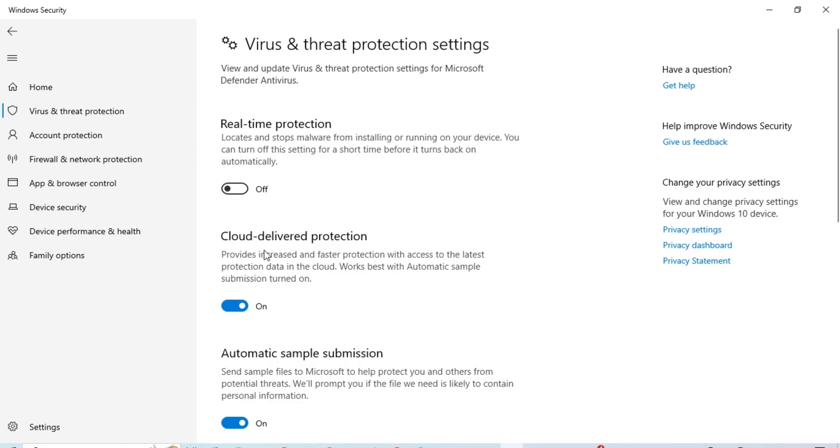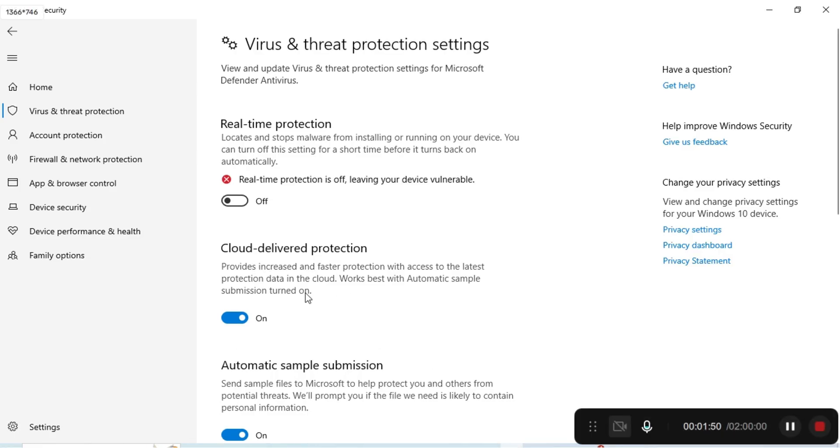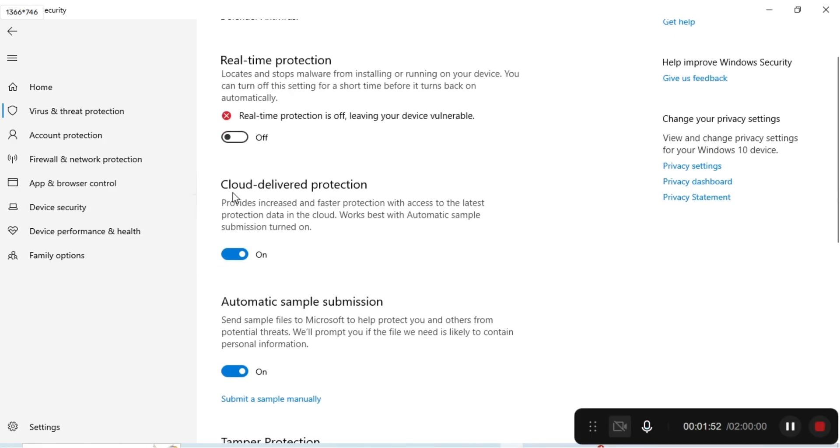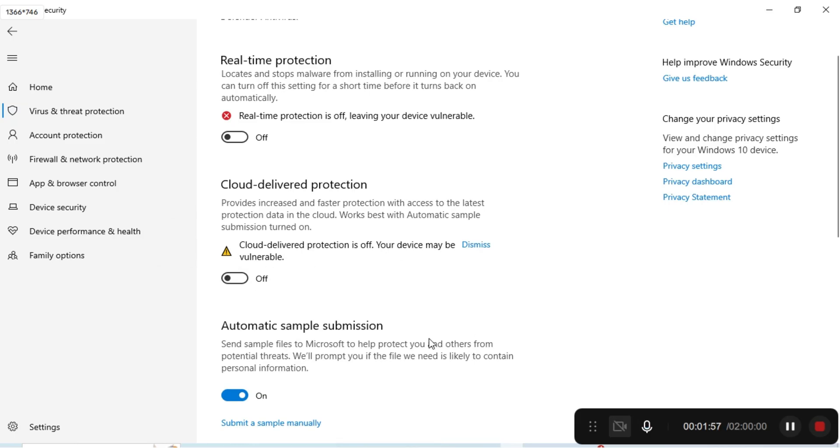After that, the cloud delivery protection also needs to be turned off. Once you're done with this, you can restart your laptop and try signing in once again.